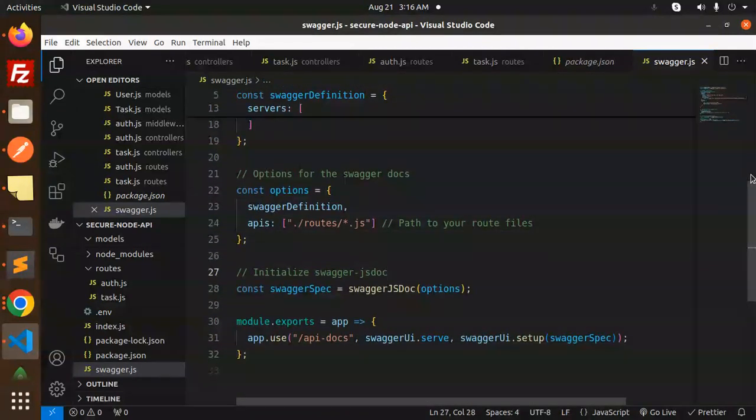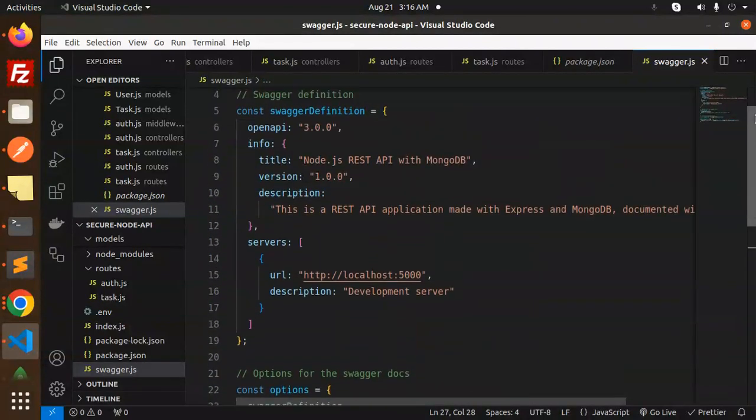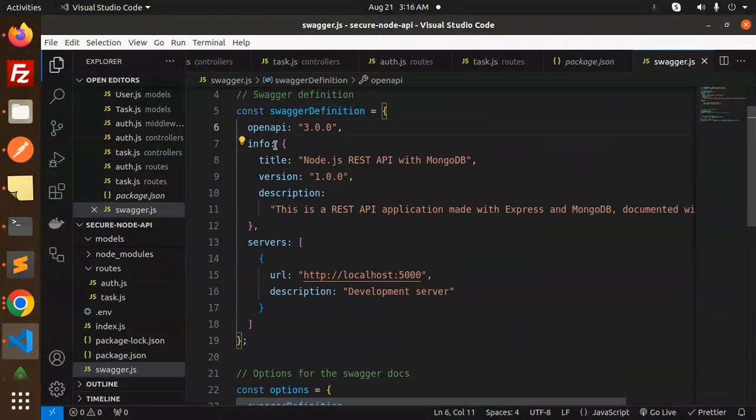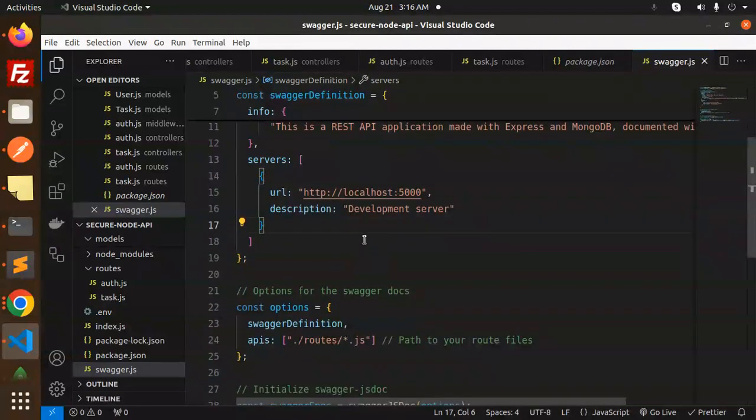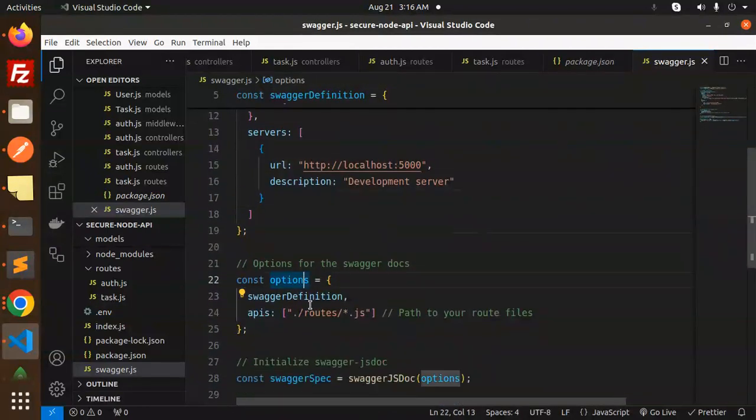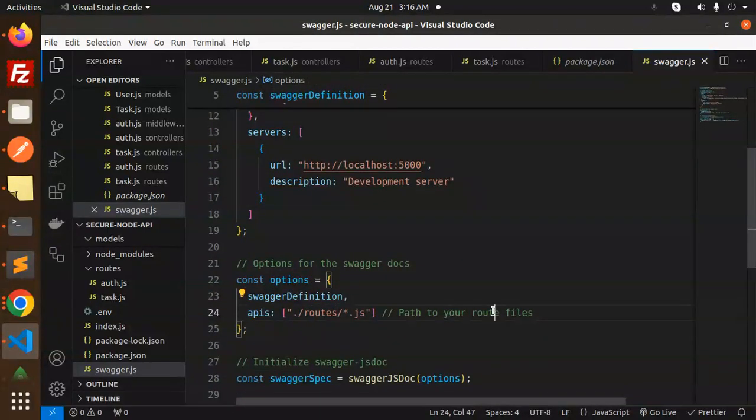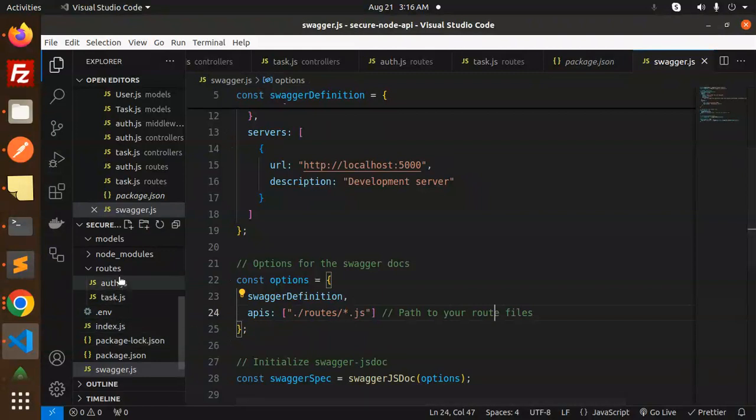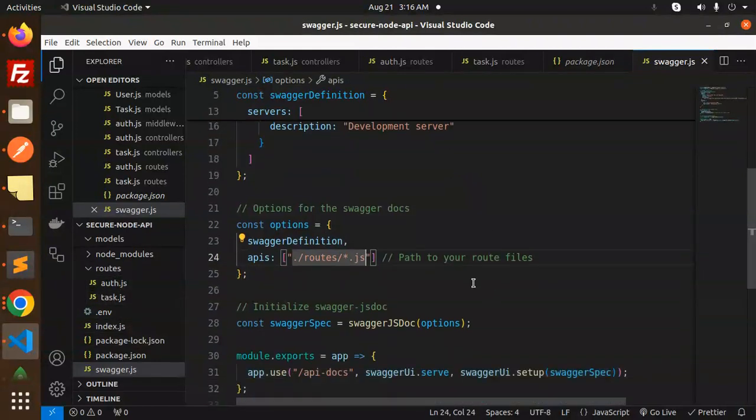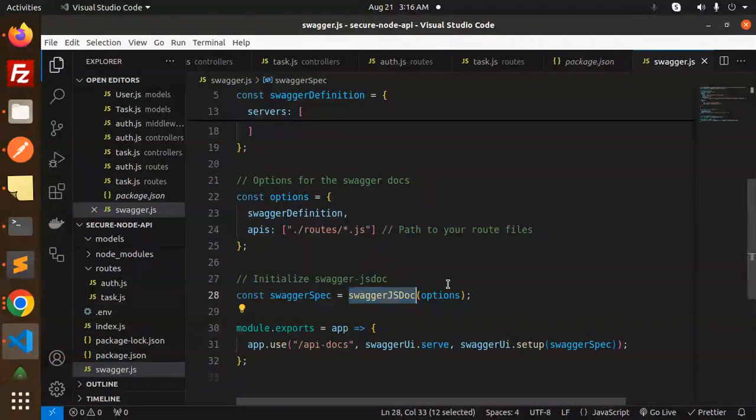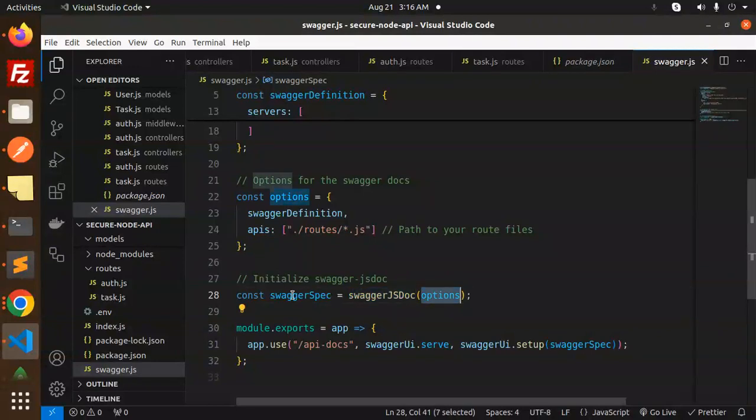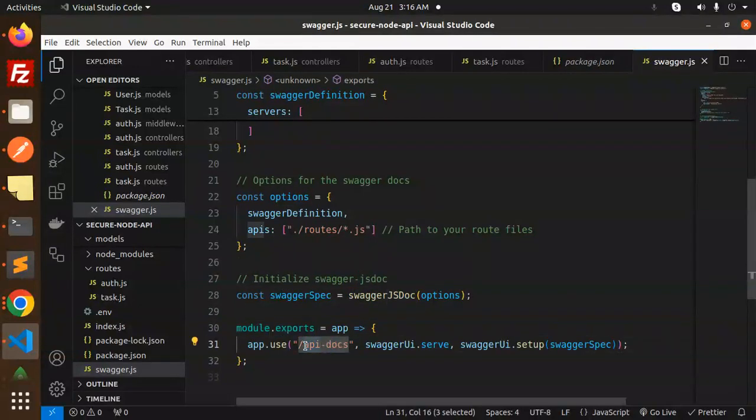This is what we have defined: the definition, OpenAPI, info. You have to mention version, description, servers description, and routes. We have to go with the path to your route files. Already in the routes we have auth.js, and initialize the swagger-jsdoc and export that with the API doc.